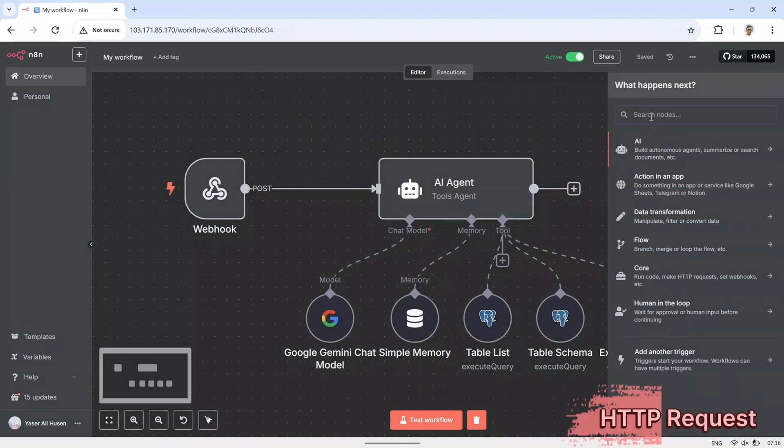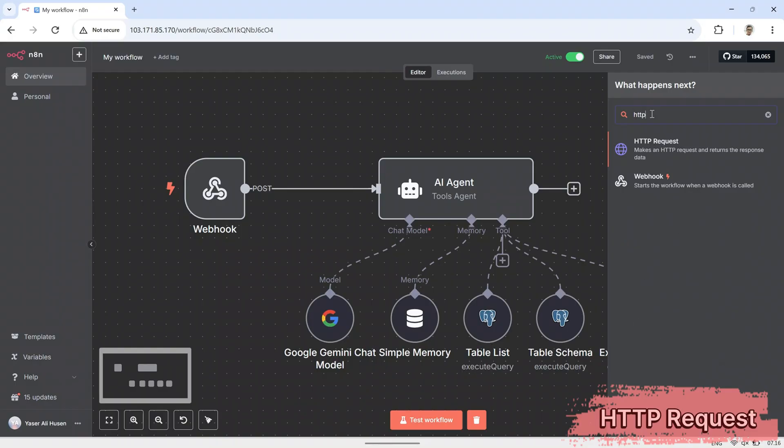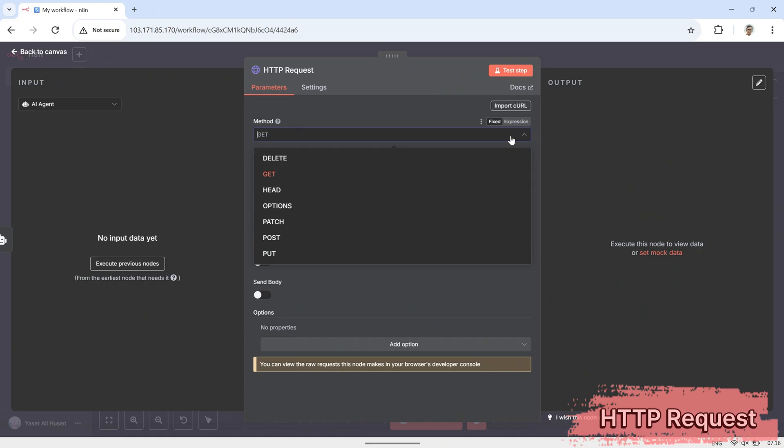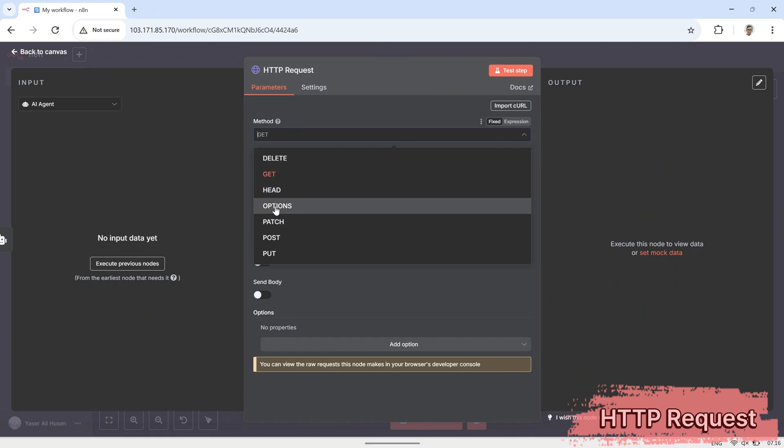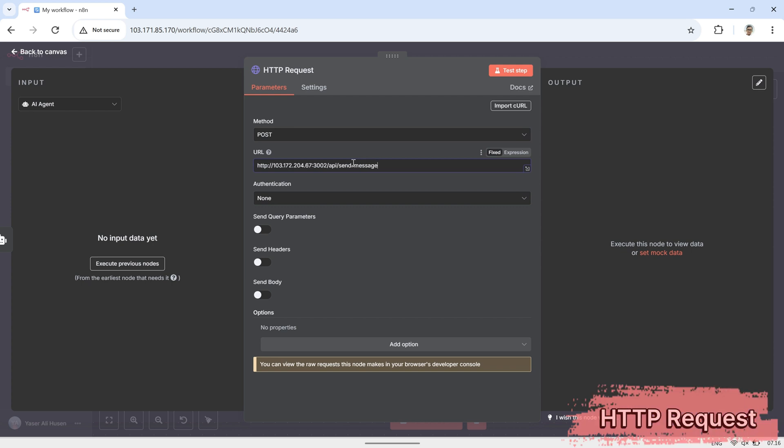To send the response back to WhatsApp, we'll use an HTTP request node. Add the HTTP request node, and in its configuration, set the method to post, and enter the URL that points to the OpenWA service defined in the index.js file.